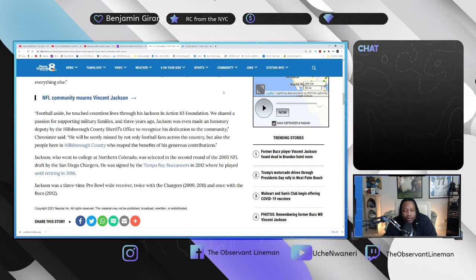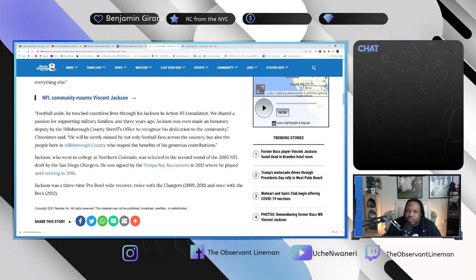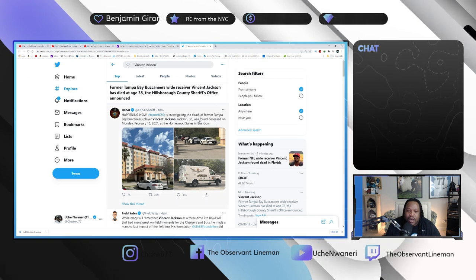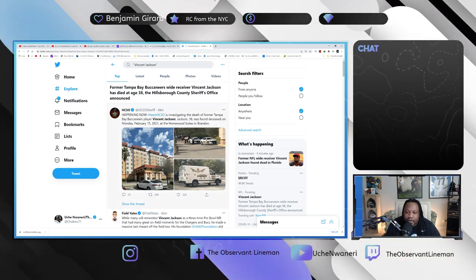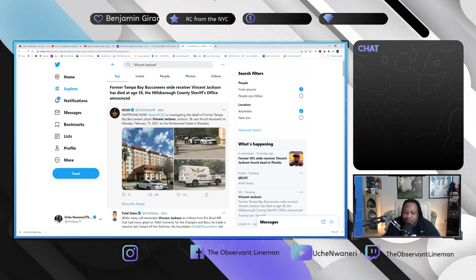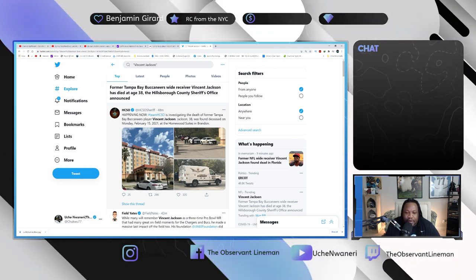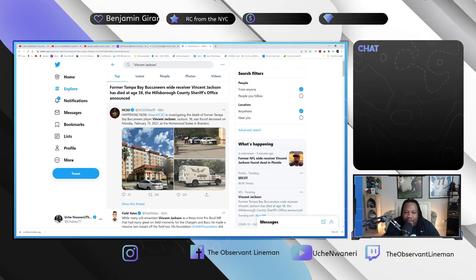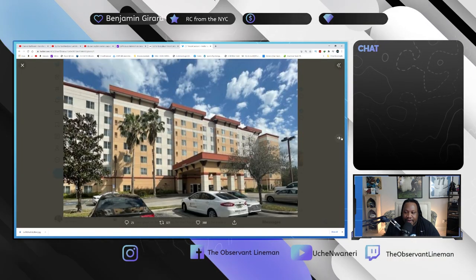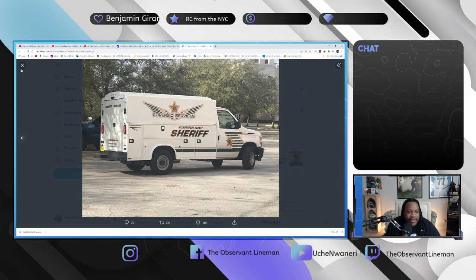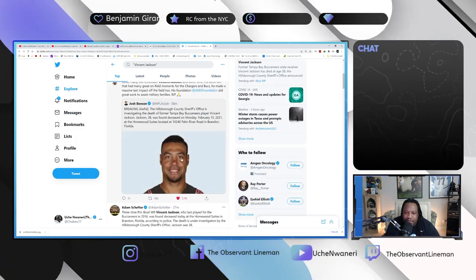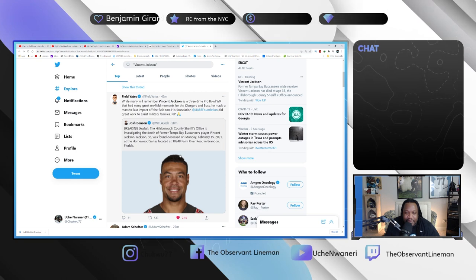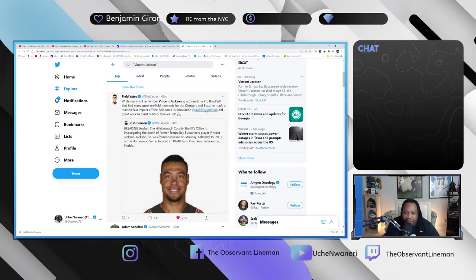That is what we know in regard to the official statements from police right now. As we look here on Twitter, you can see that this is absolutely catching a wave right now on social media. This is the place where he was found. This is shocking, definitely shocking.